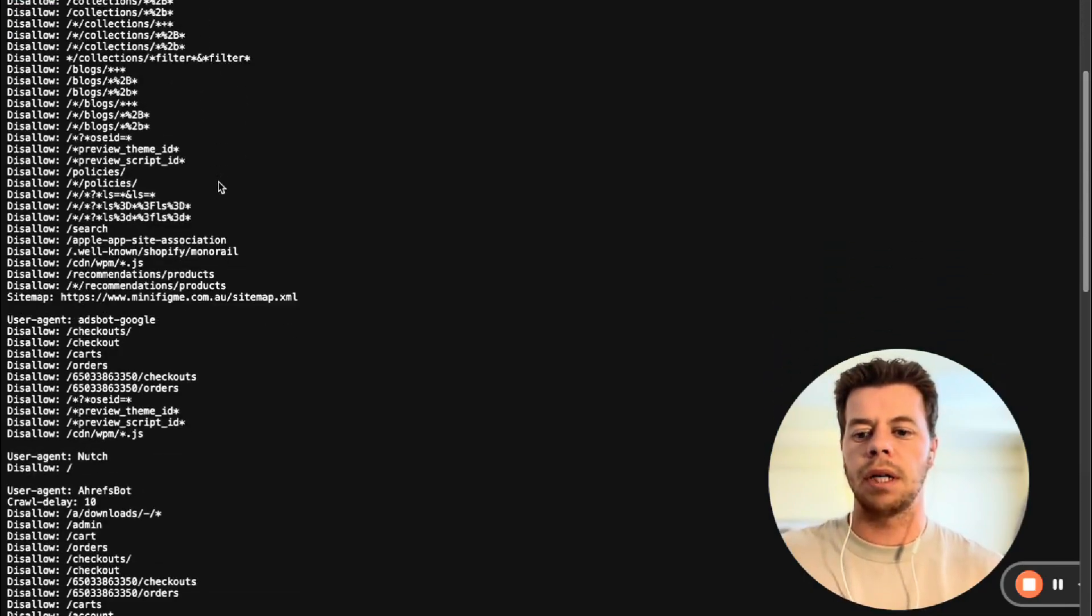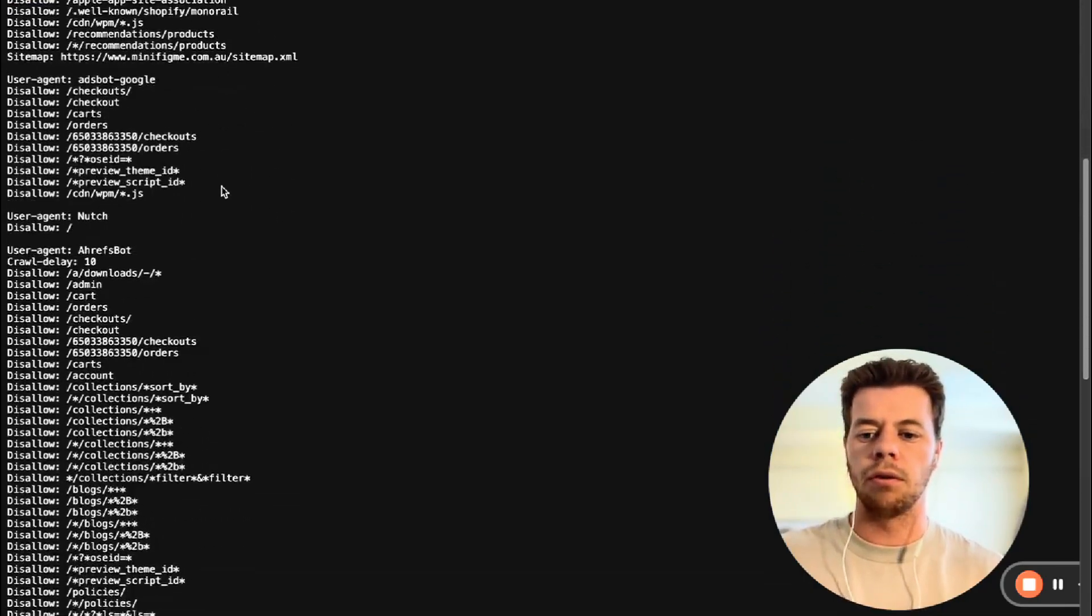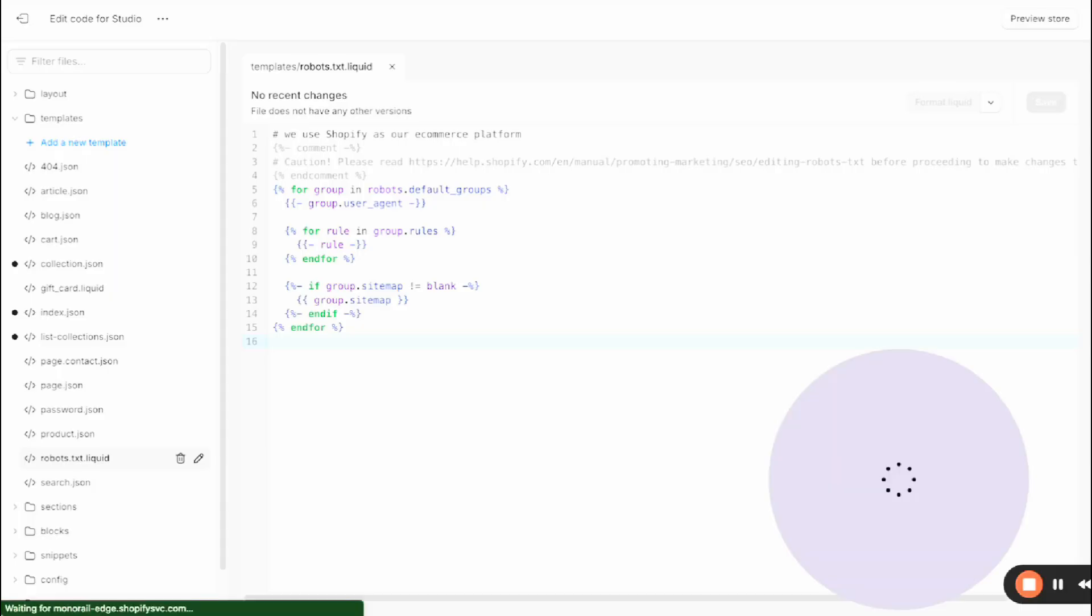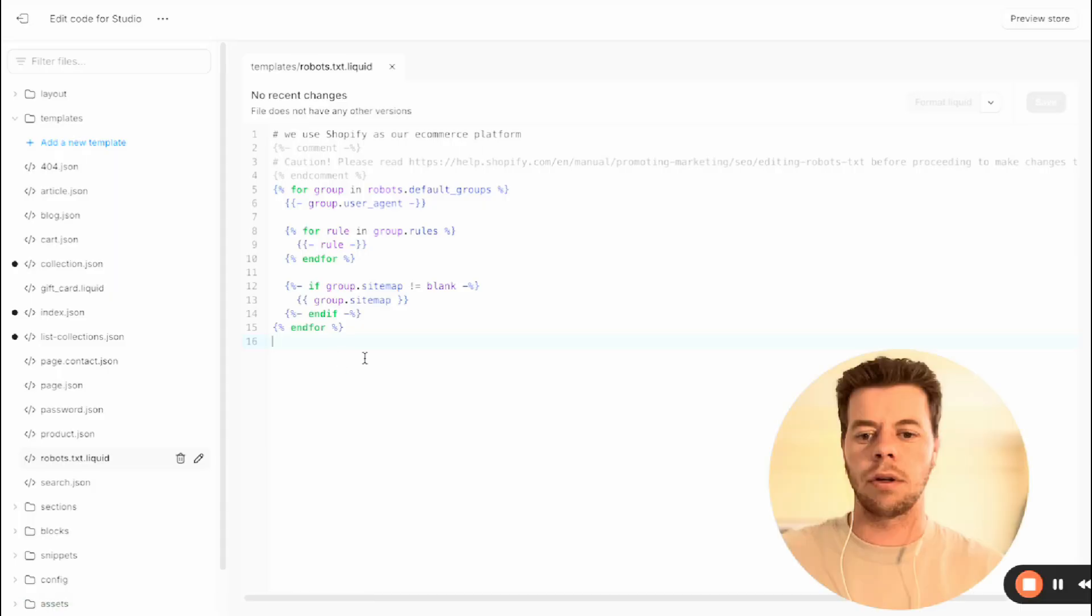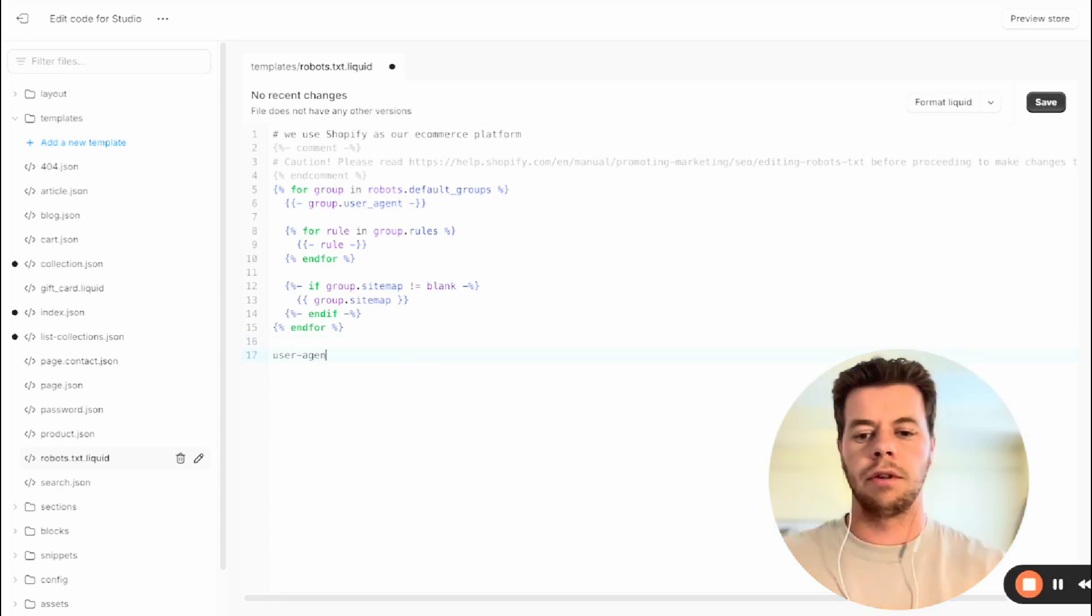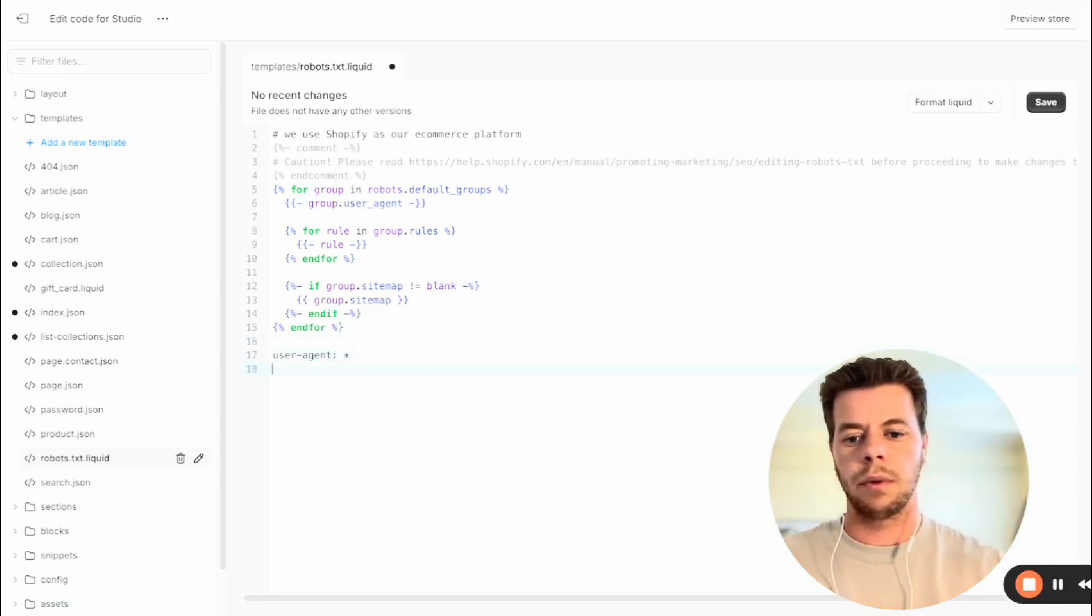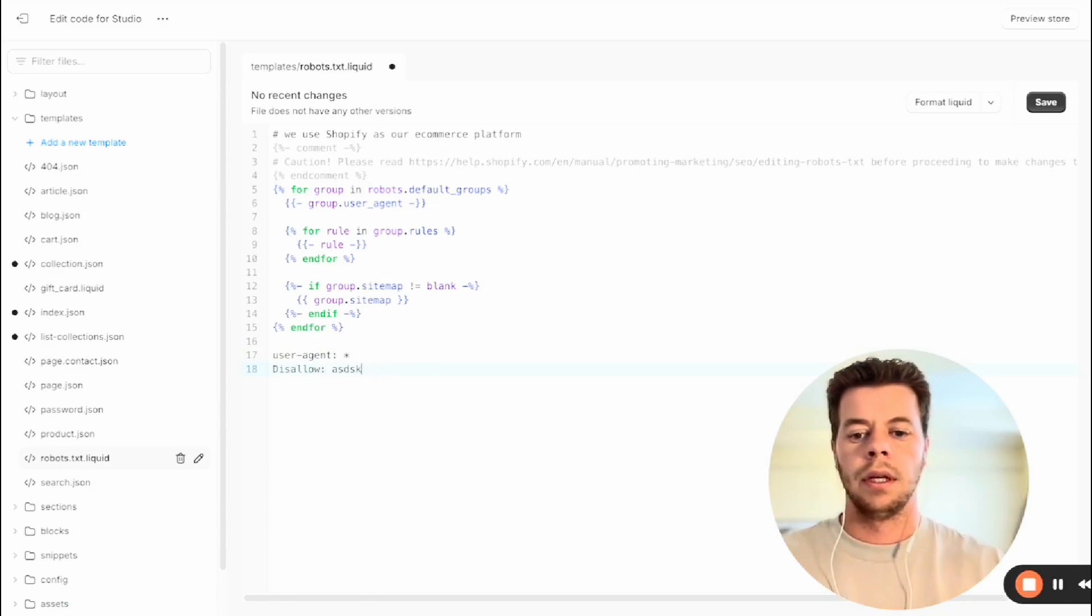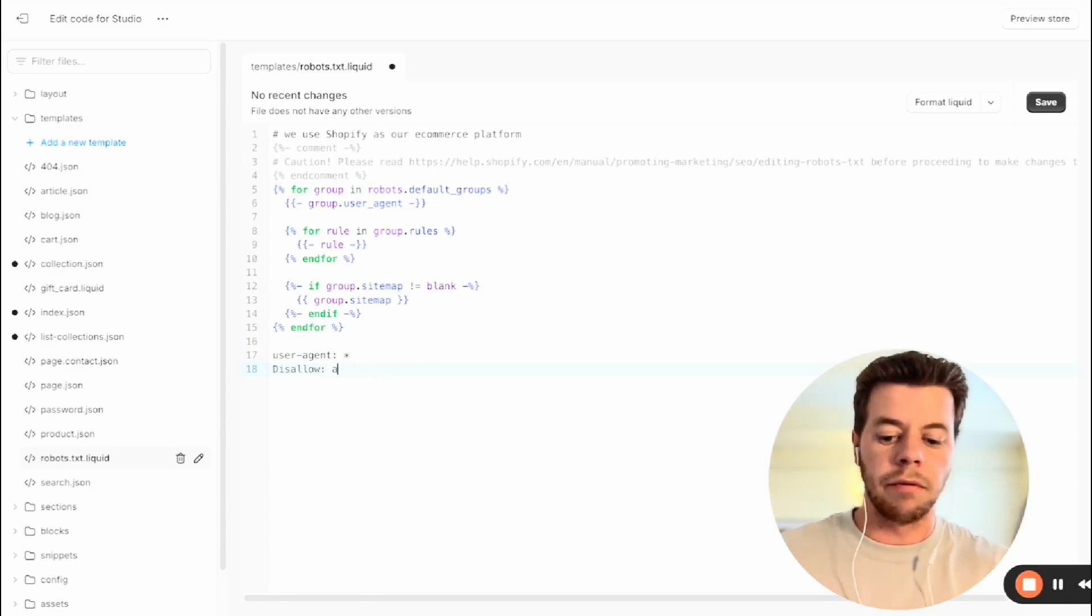But what we can do, as I said, is we can go back into the code and then we can add different user agents and we can disallow them. I put in the information there.